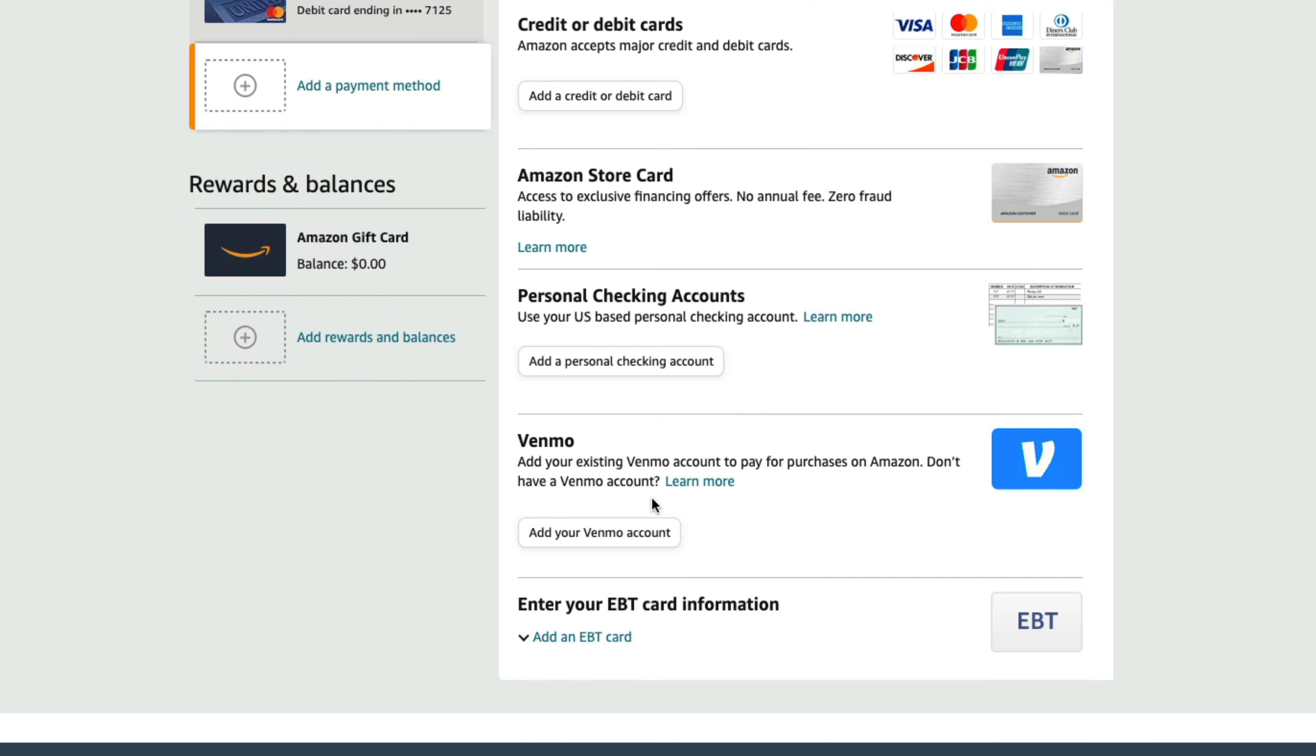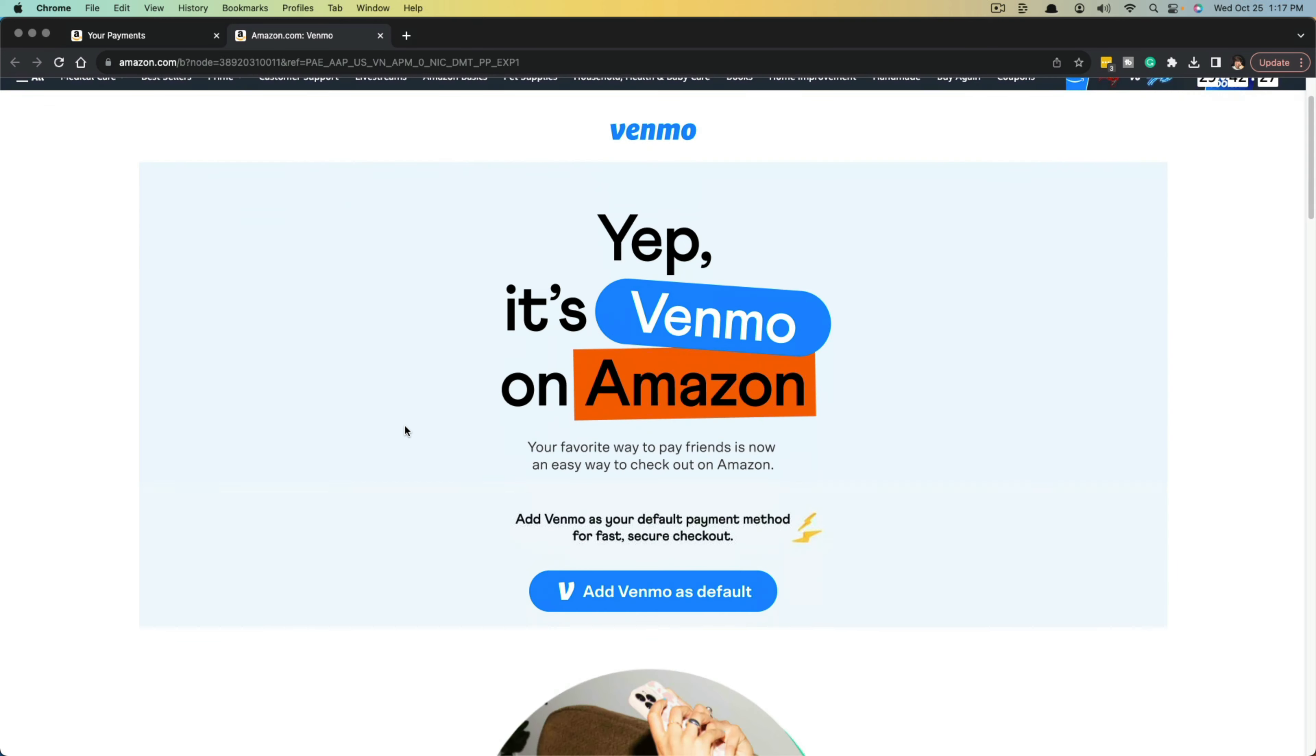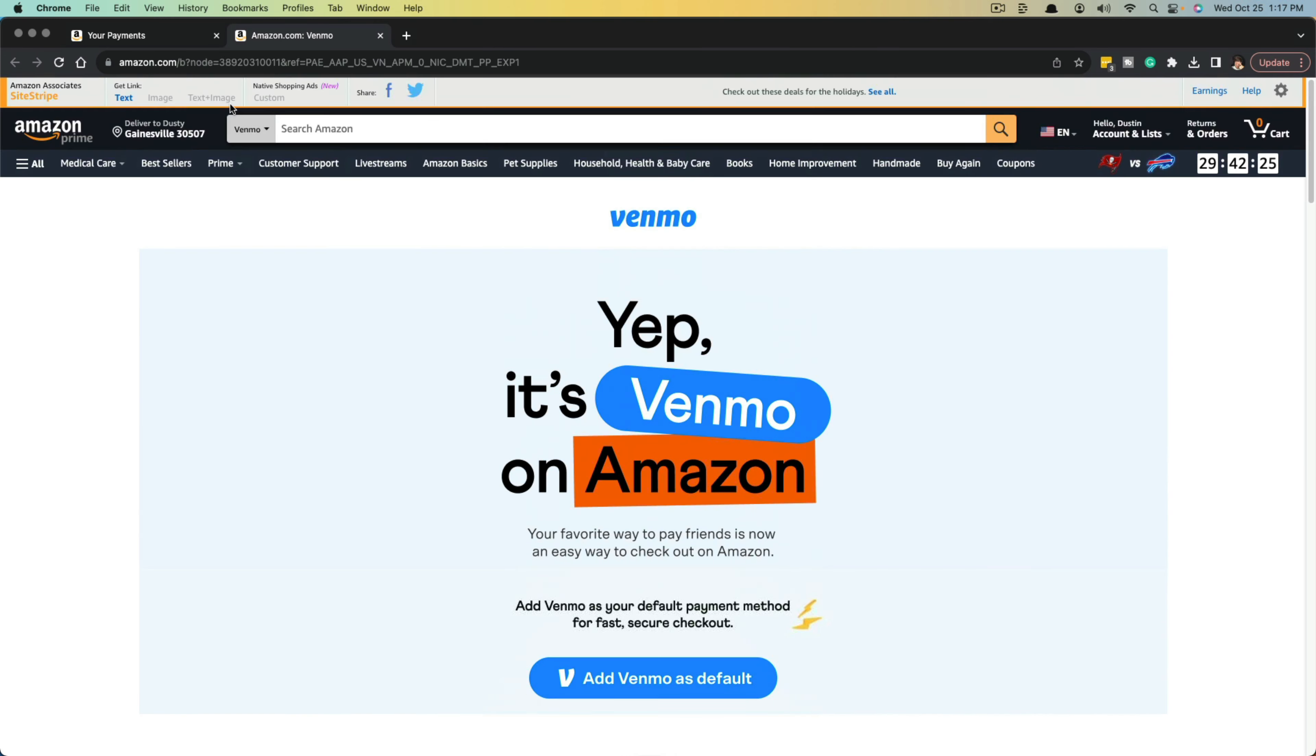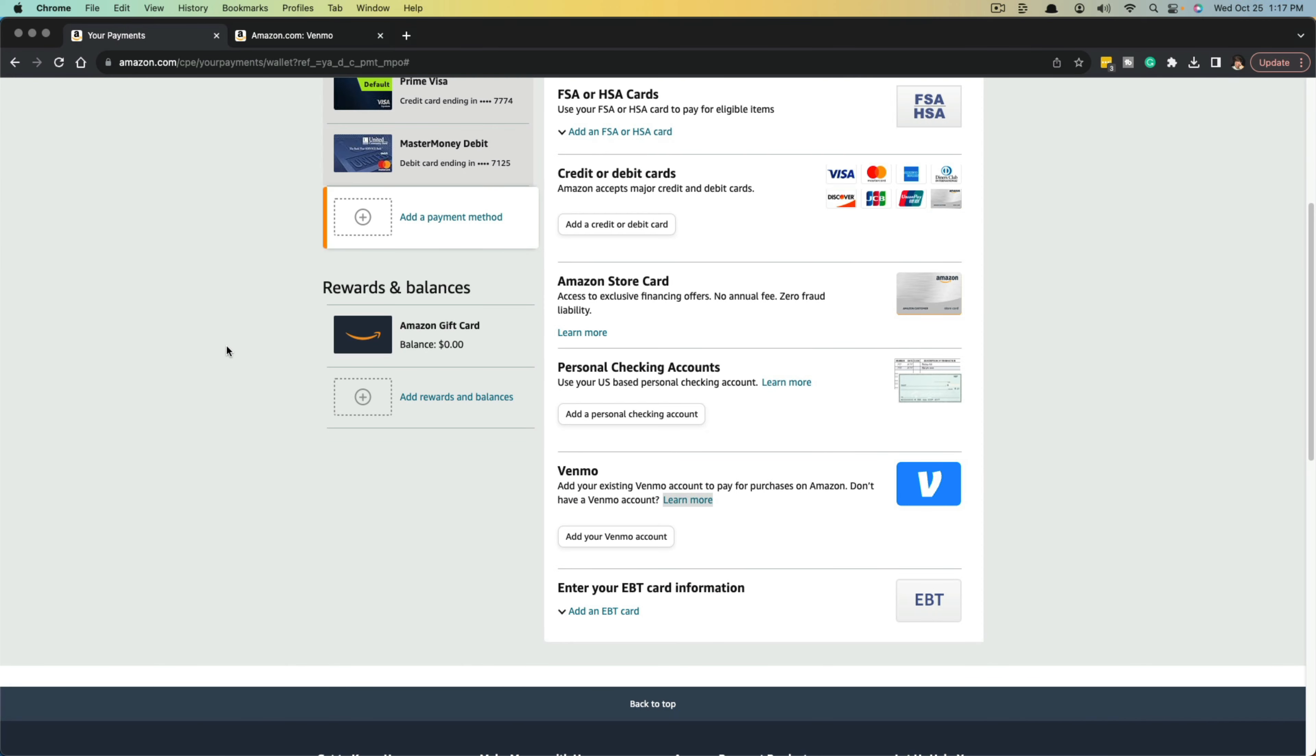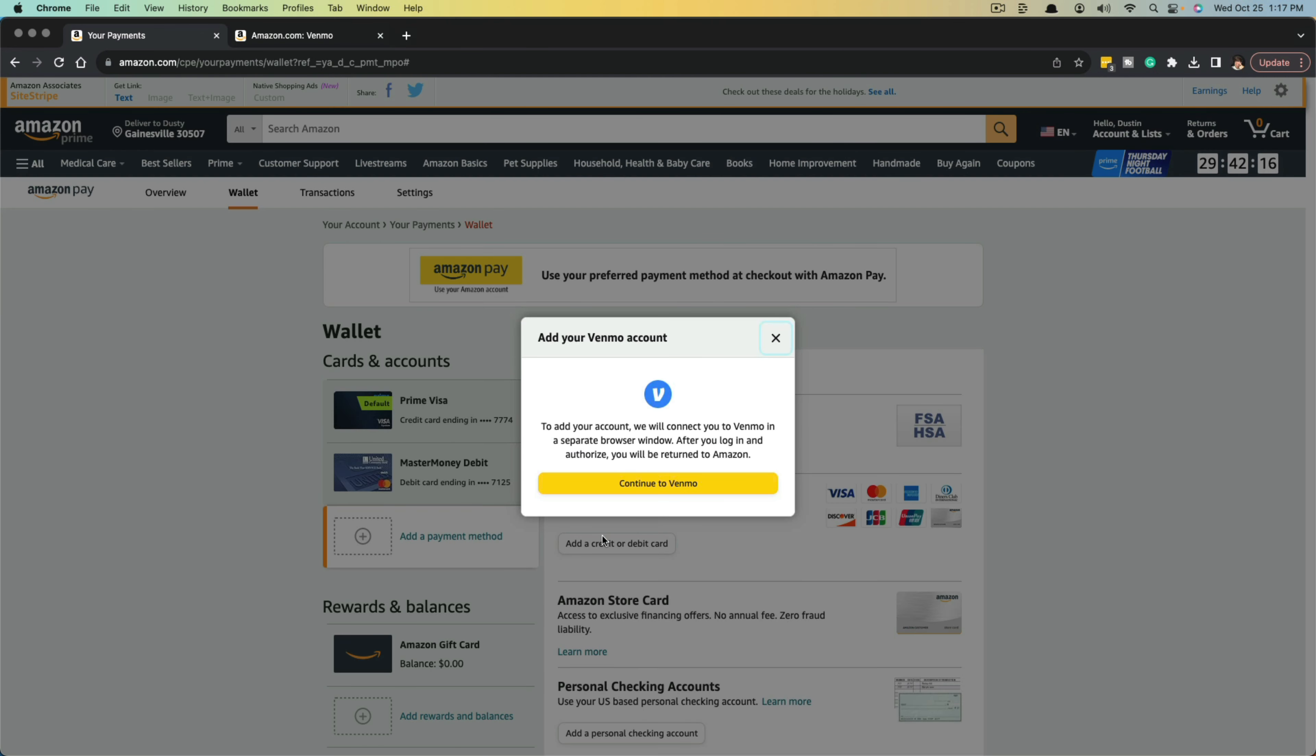If you don't, you can click on the learn more option here and it'll take you to an option where you can sign up and log in to a new Venmo account. Next, you want to click on add your Venmo account right here under Venmo.